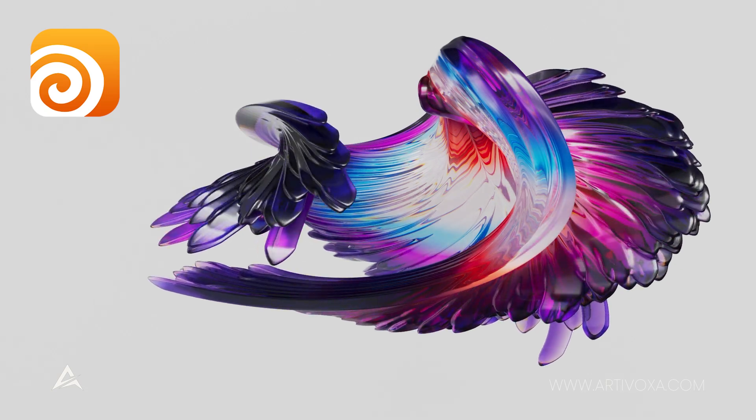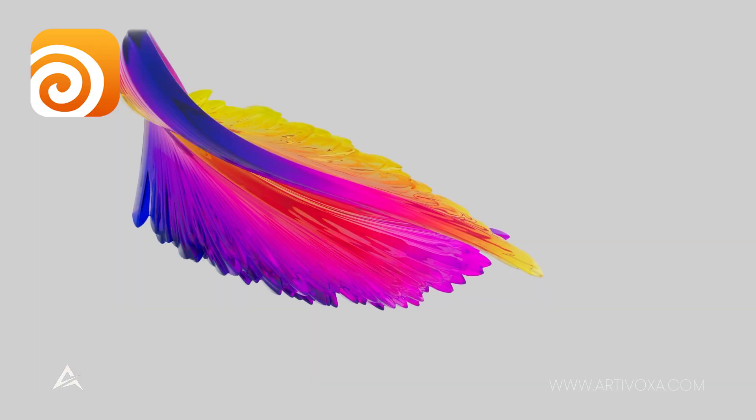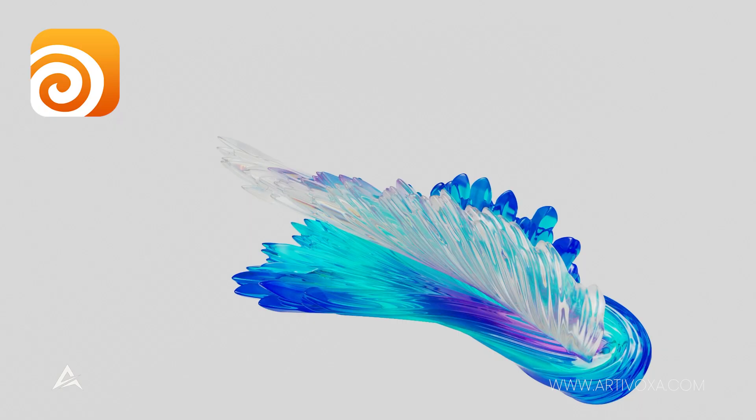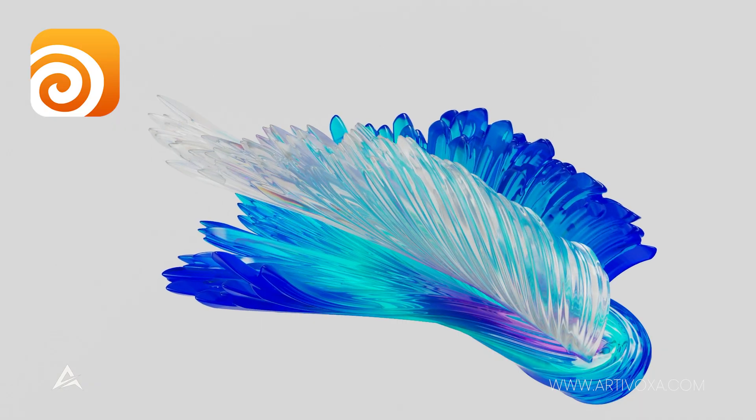Hey guys, in today's video I want to show you how to make some abstract growth shapes in Houdini. So let's dive in.